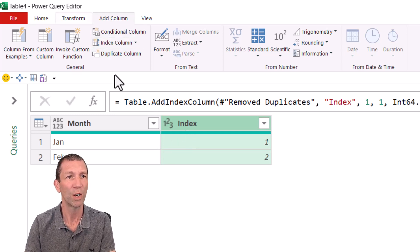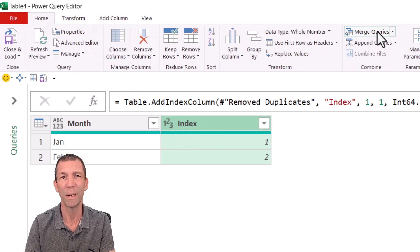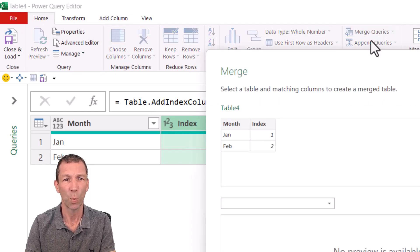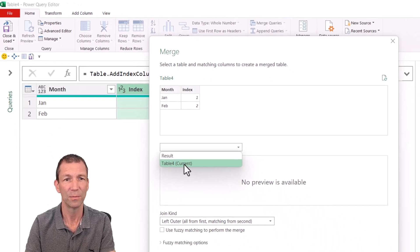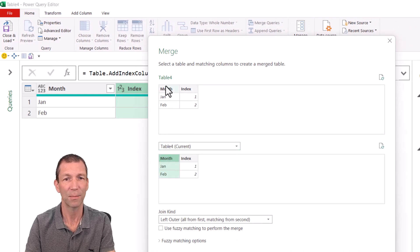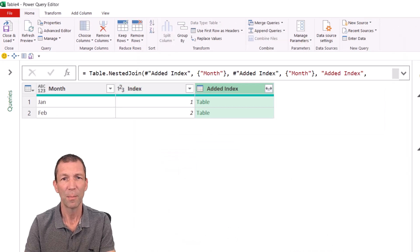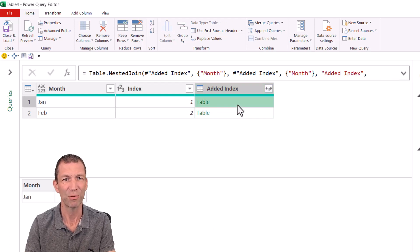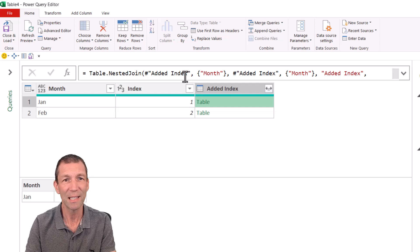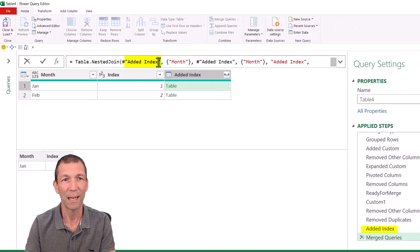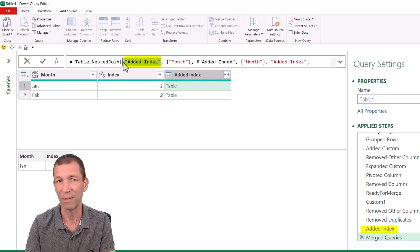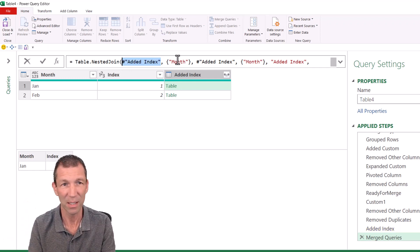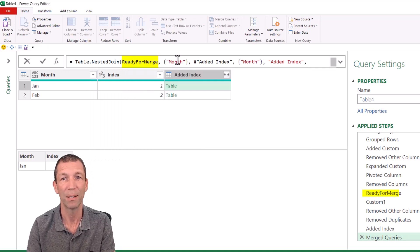We're going to go home, merge queries with itself using that. But that's no good because that's just a load of rubbish, really. It's just a bit pointless. This is the magic bit. This. It's not the added index step, which is the previous step that I want to start with. I want to start with the ready for merge step.